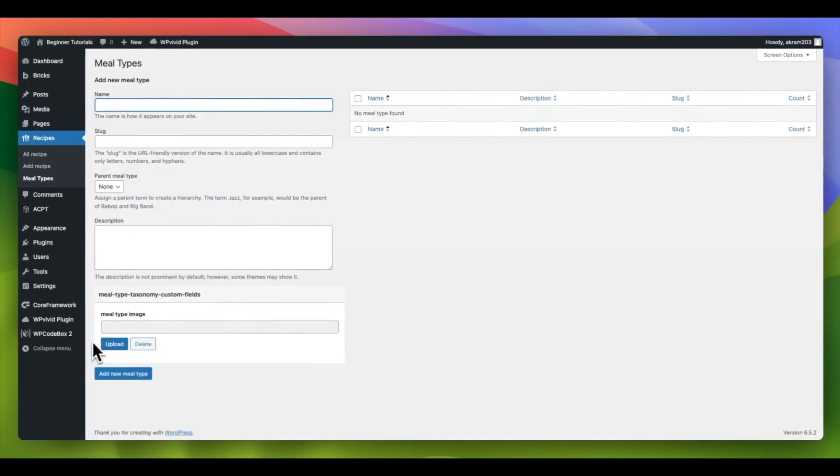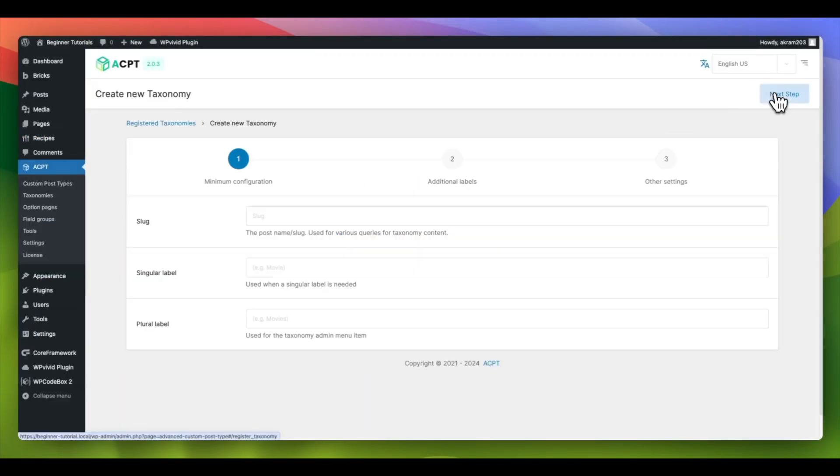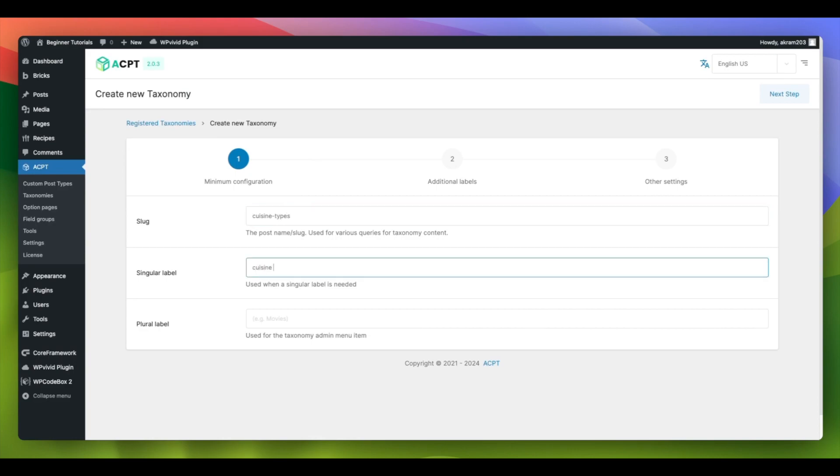In this section, we will create a second custom taxonomy known as Cuisine Type. This will be done in the same way as previously.